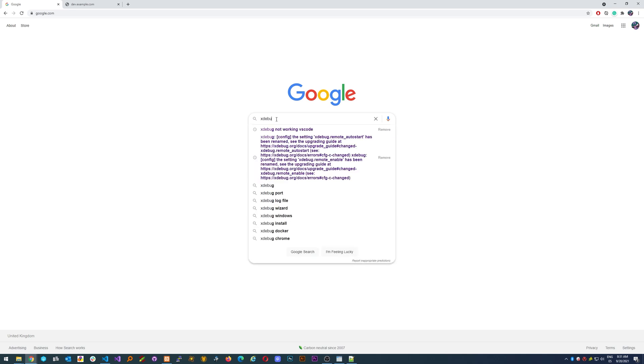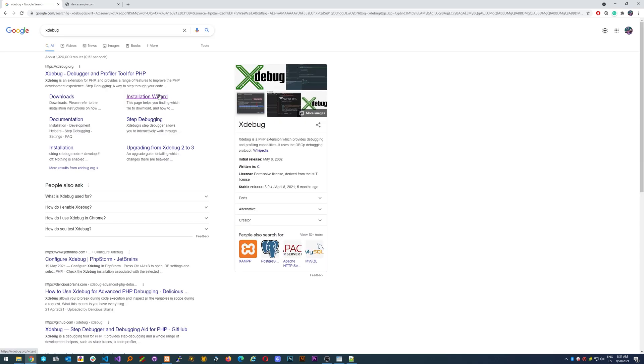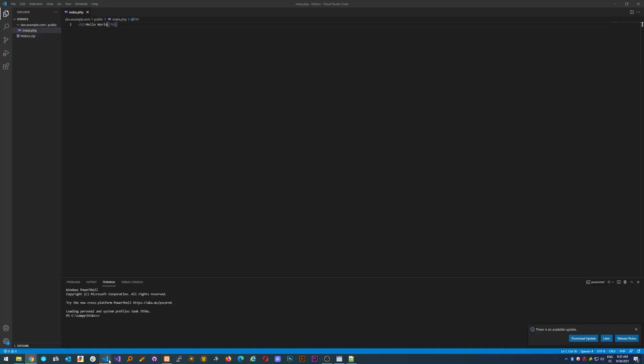If we look for XDebug and click here on the installation wizard, it says you need to copy and paste the PHP info. That's very easy to do, so we just go to our project.